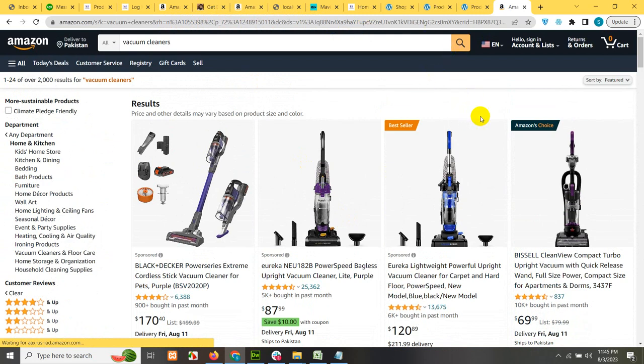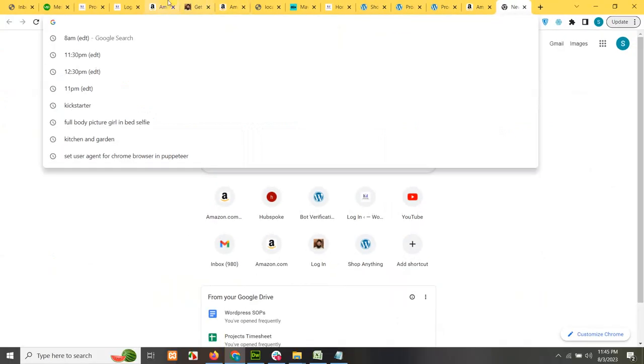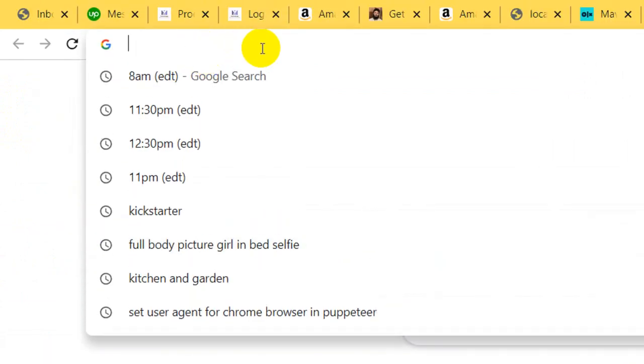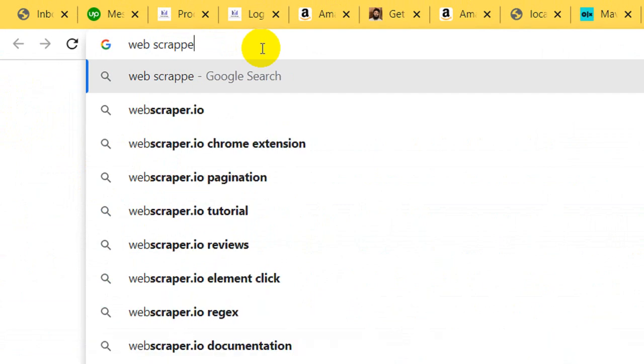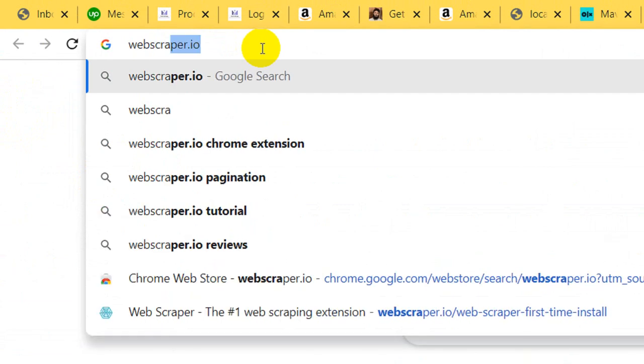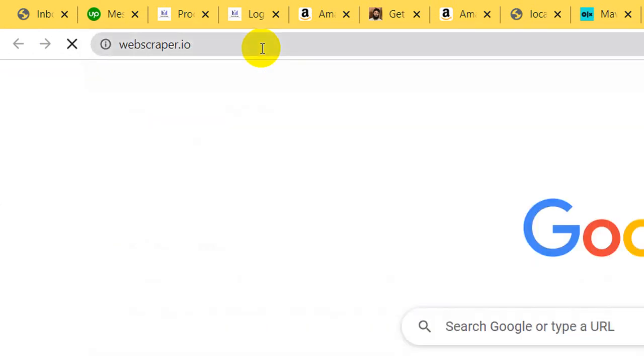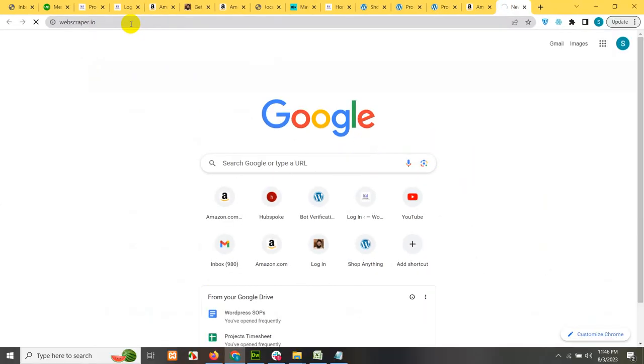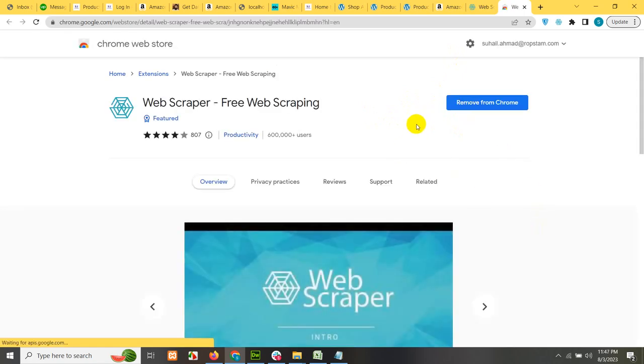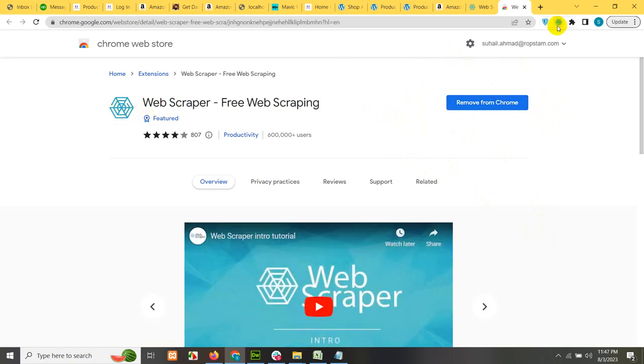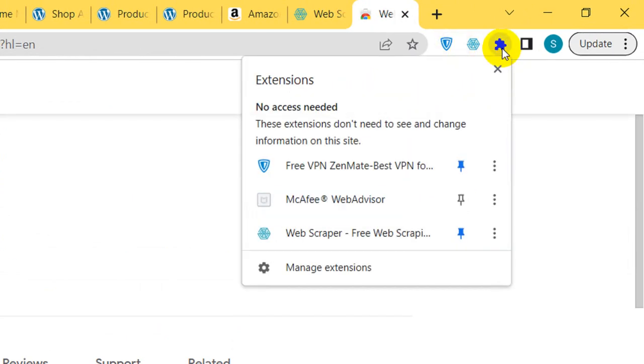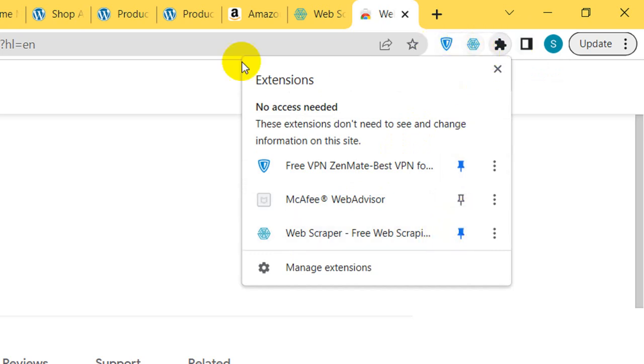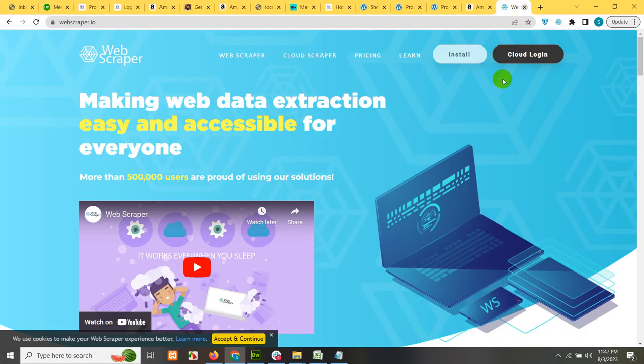Now that we have this URL, we will need an extension, a Google Chrome extension, which called web scraper dot IO. So open new tab and search for web scraper dot IO and press enter. Now click on install. It will automatically get you to the Google Chrome web store. On this page, you will see add to Chrome button. I already have this extension, which is here, you can see, and you can click on these extensions and pin this to the taskbar. Click on pin and it will be shown here.